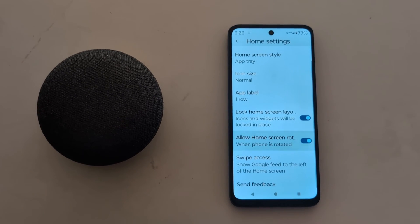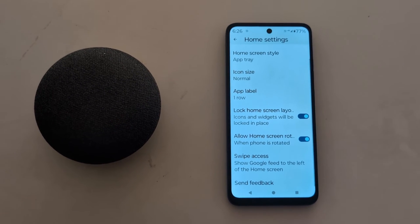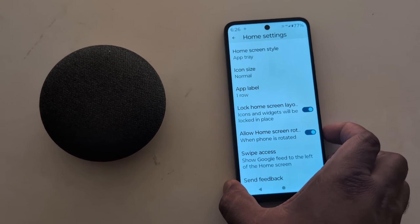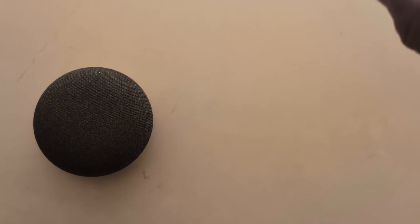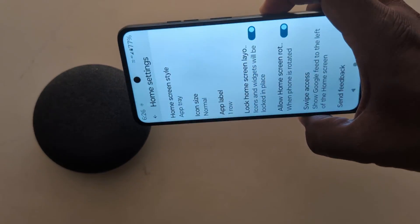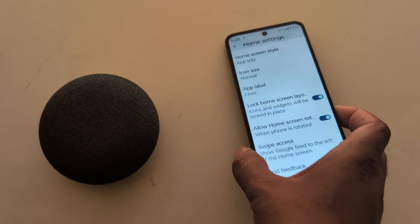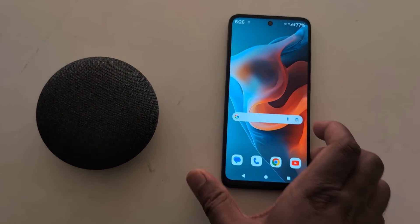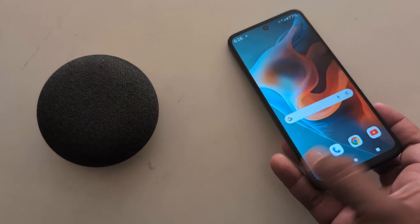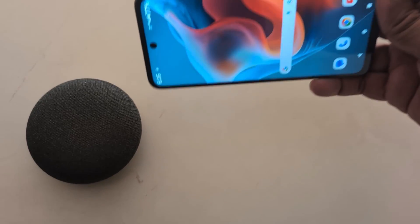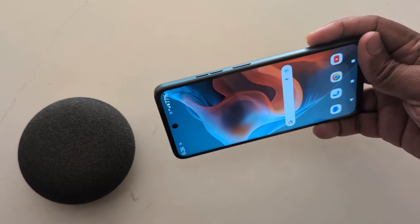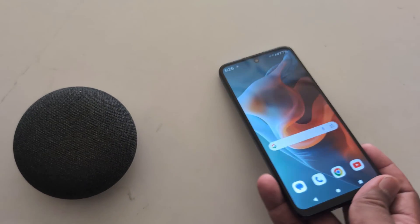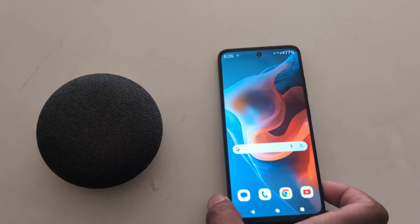Also toggle on Allow Home Screen Rotation. When you rotate your phone, you can see the home screen automatically rotate on your device. Go to the home screen — when you rotate the phone, you can see the home screen rotate.